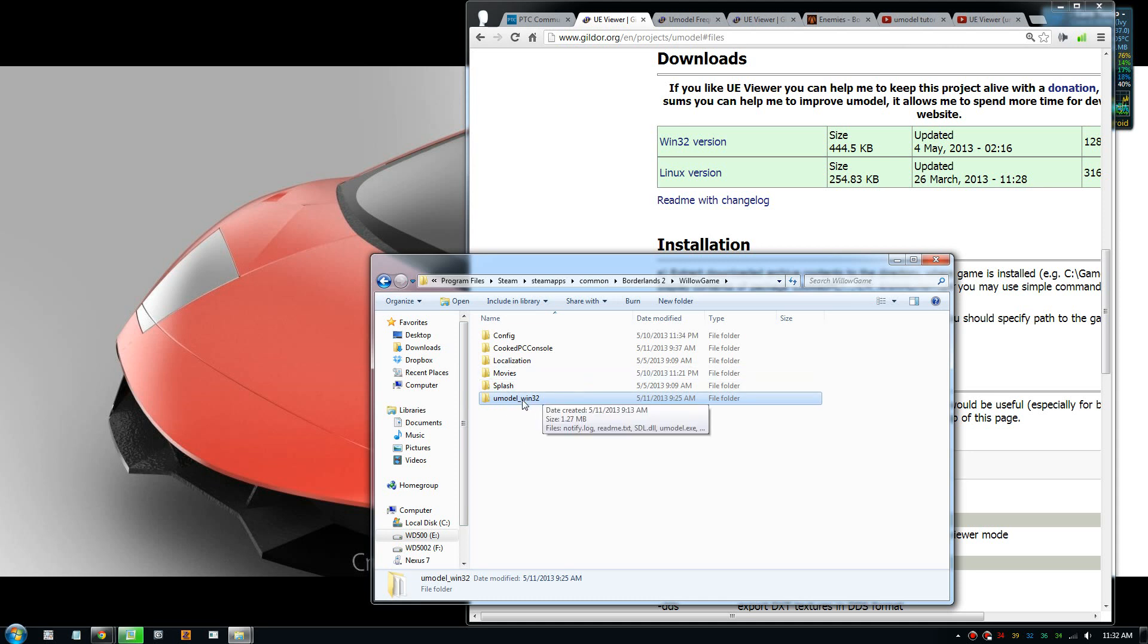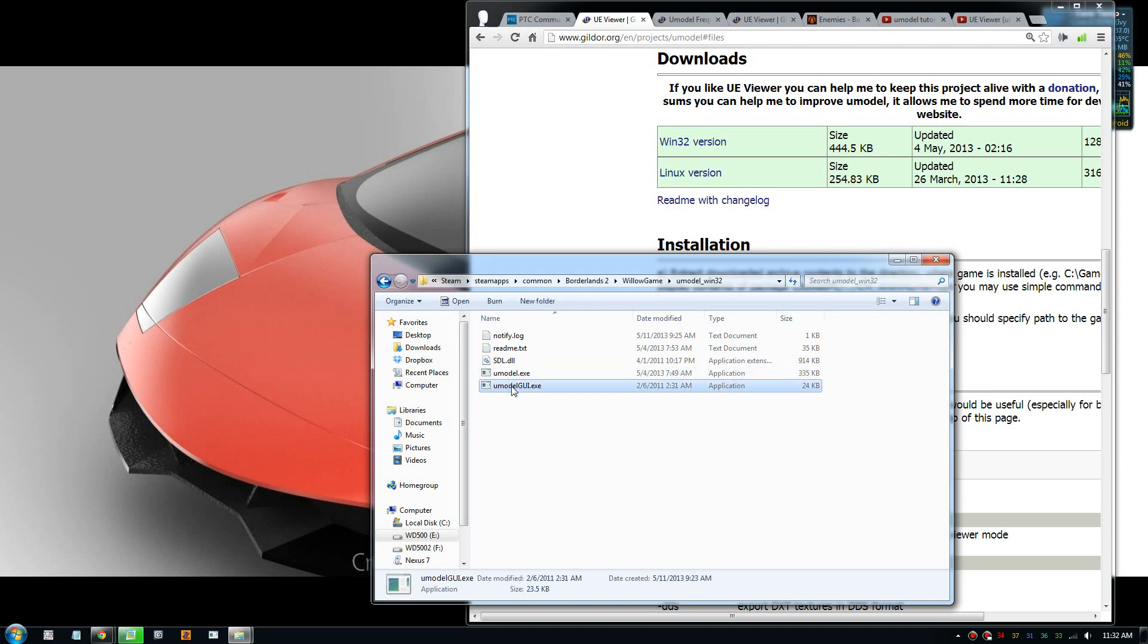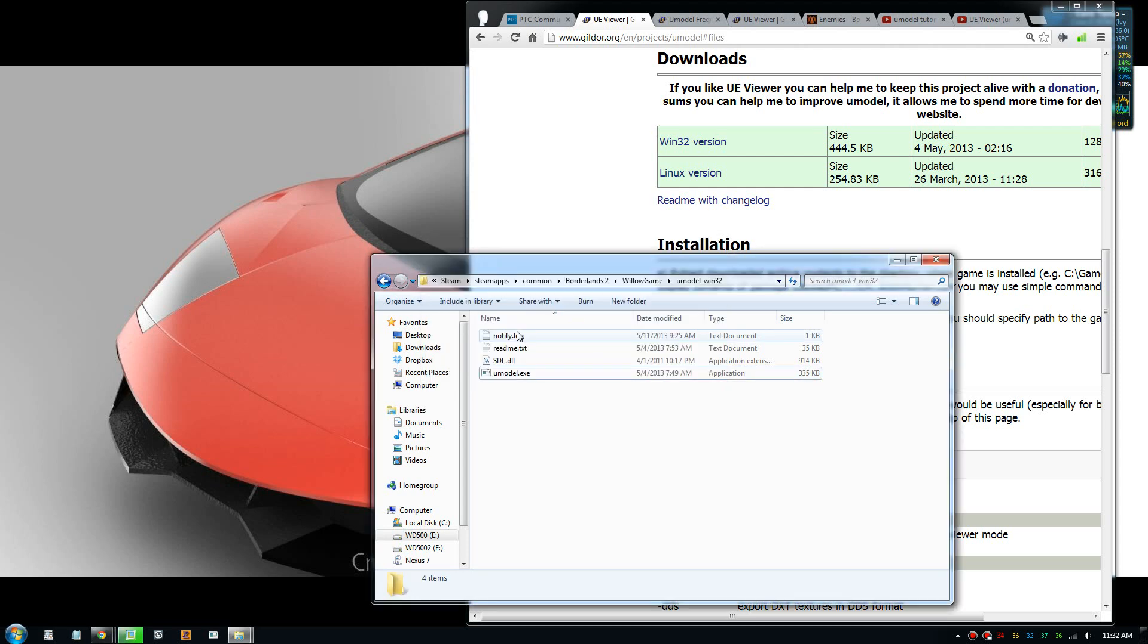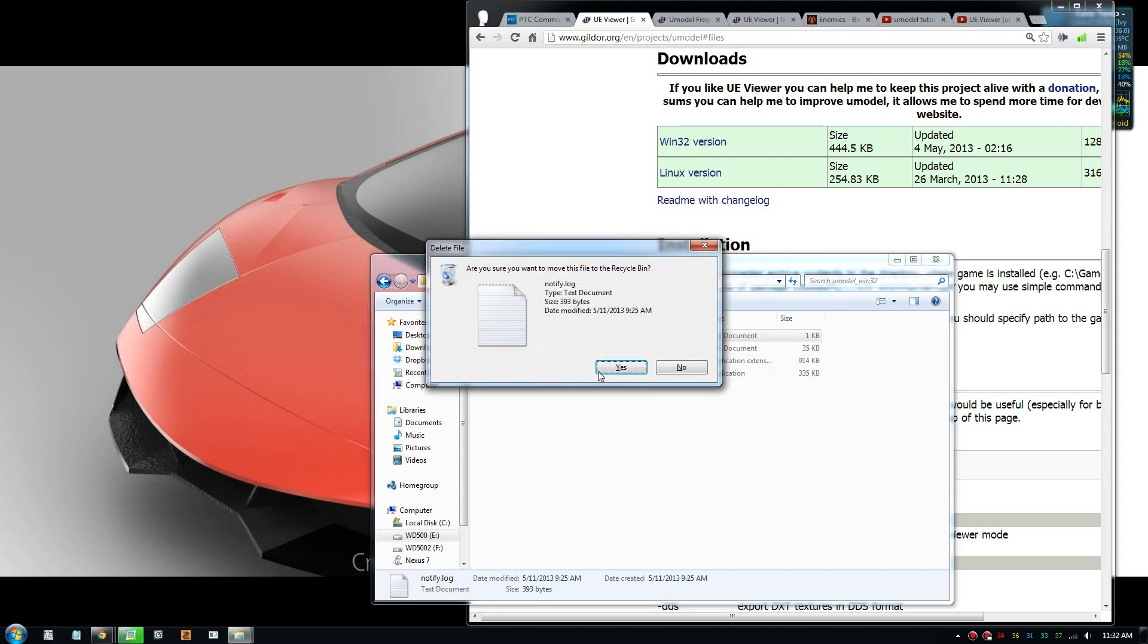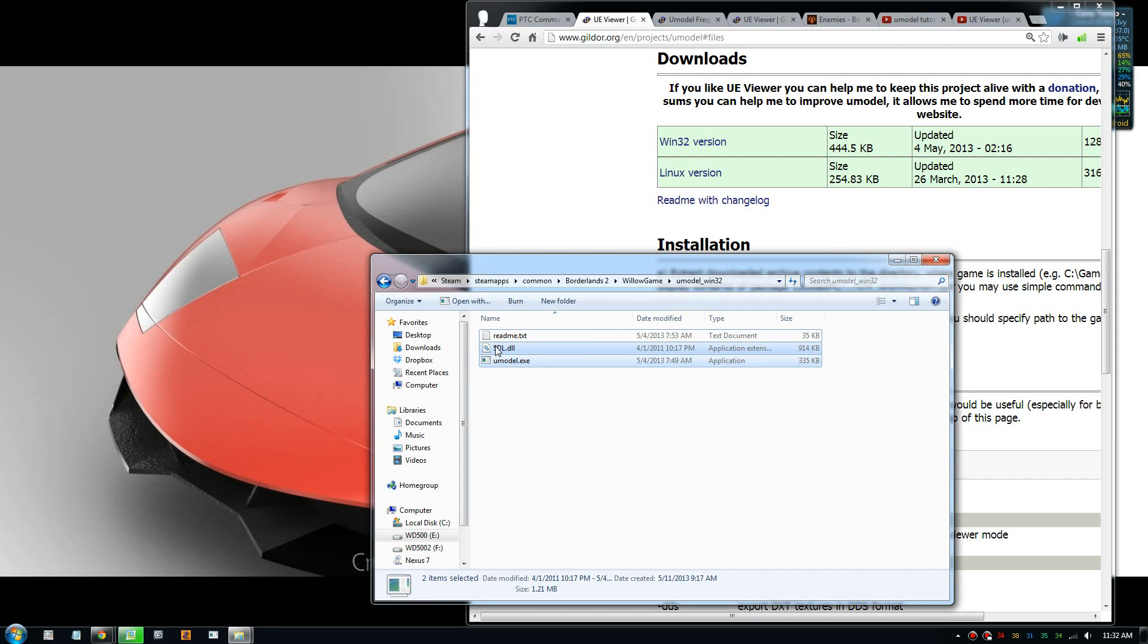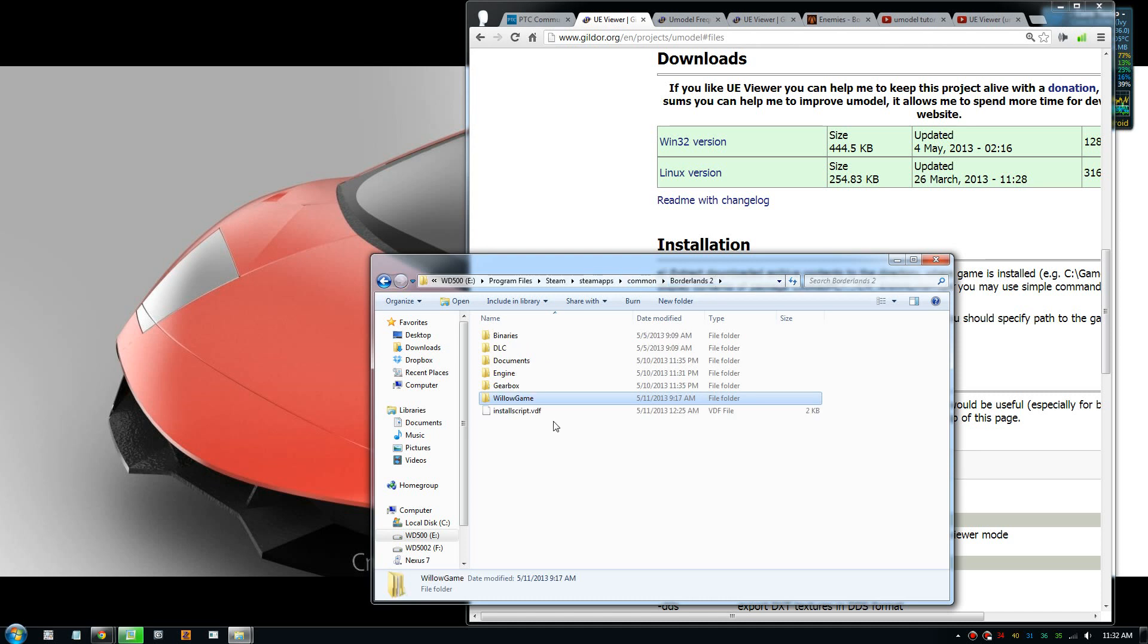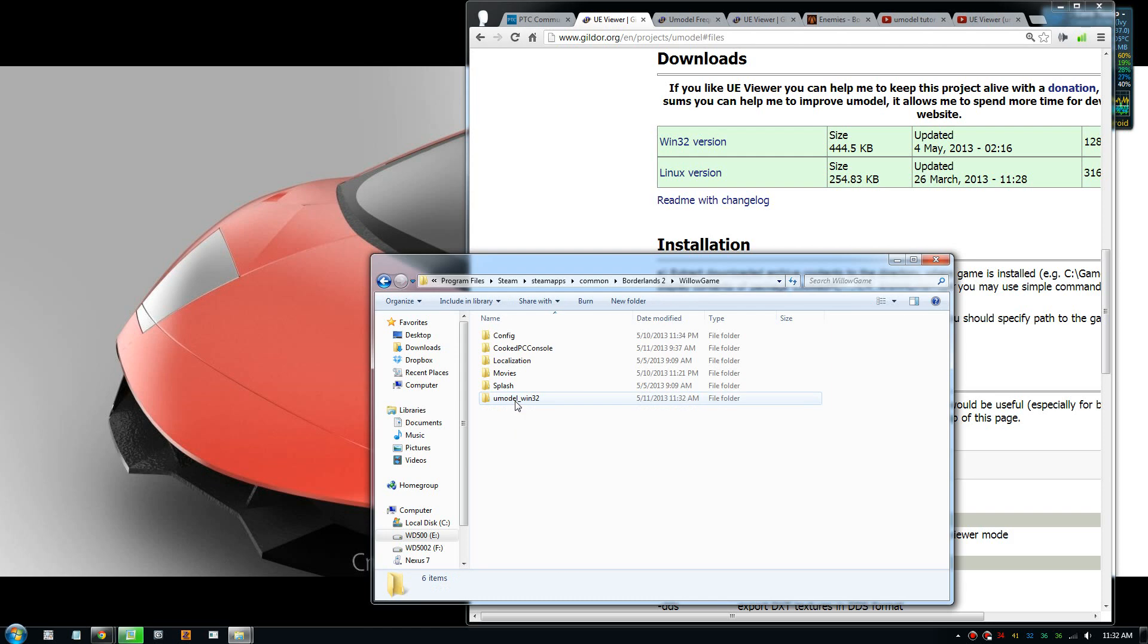You need to put this in the game directory. There should be three files here you need to copy and put into the game directory. If you have Borderlands 2 on Steam, you go to your program Steam folder, SteamApps, common folder, Borderlands 2, and then go into Windows game, and then cooked PC console.